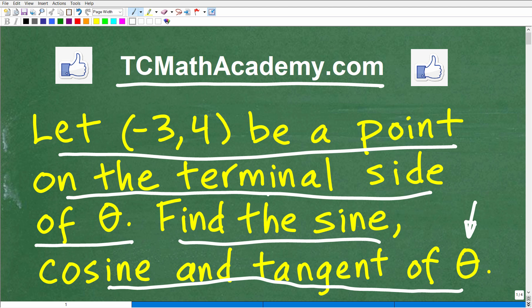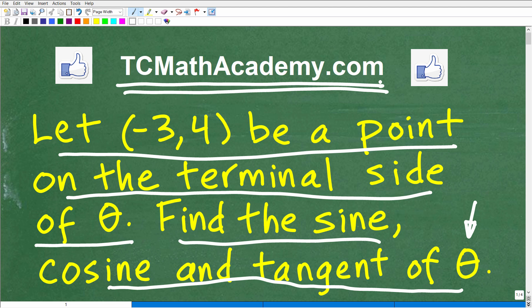You need to understand what the terminal side is and kind of understand the entire question. For those of you studying trigonometry, hopefully this is a pretty easy problem. If you can figure it out, go ahead and put your answers in the comments section. I'll show you the correct result in just one second. Also, if you need math help, check out my math help program at tcmathacademy.com — link in the description. And if this video helps you out, don't forget to like and subscribe.